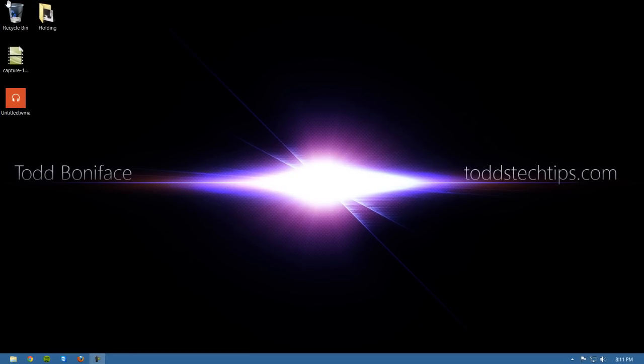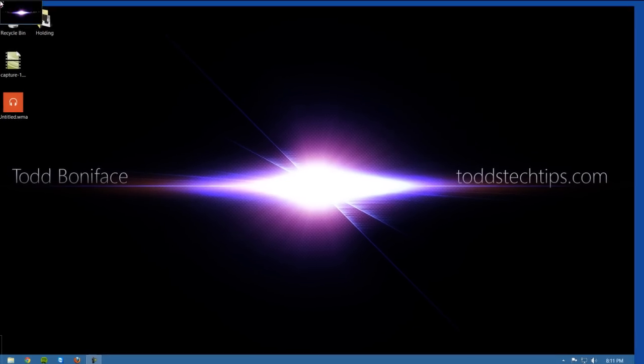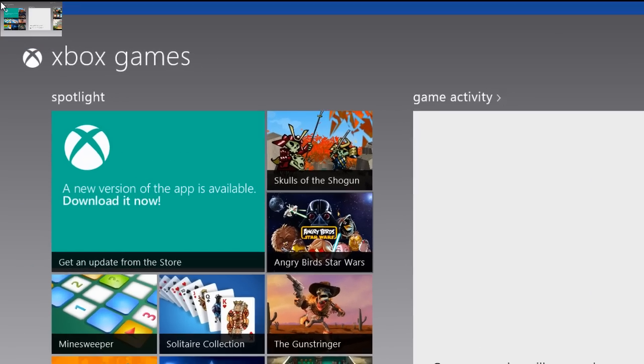You can also get to that by hovering over the top and a little window will appear and you can click there.